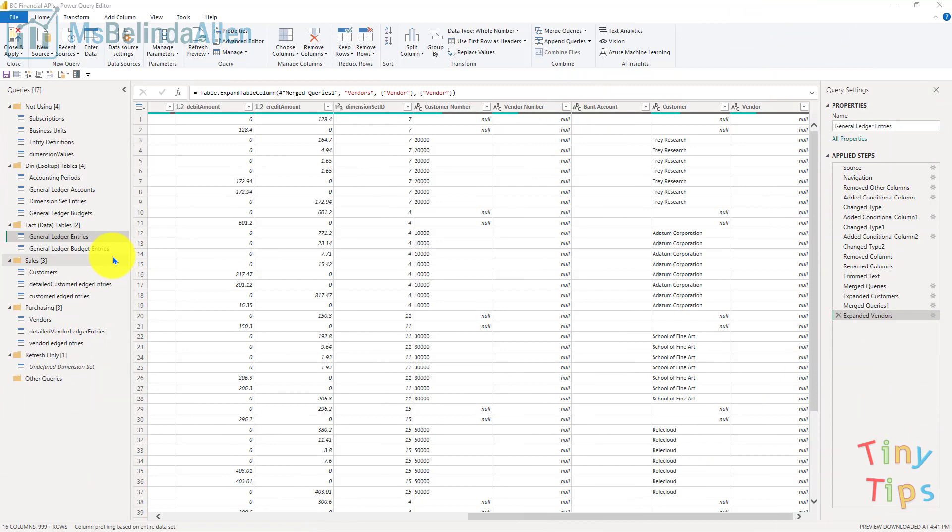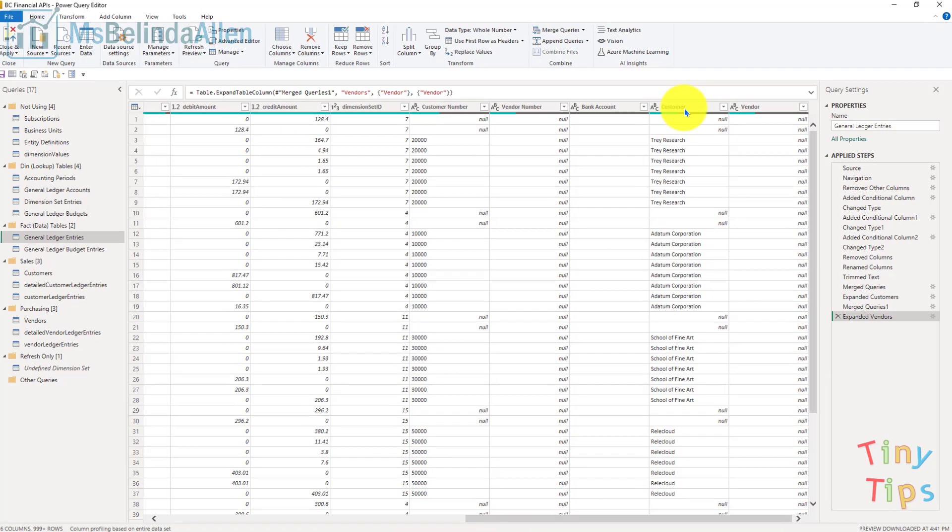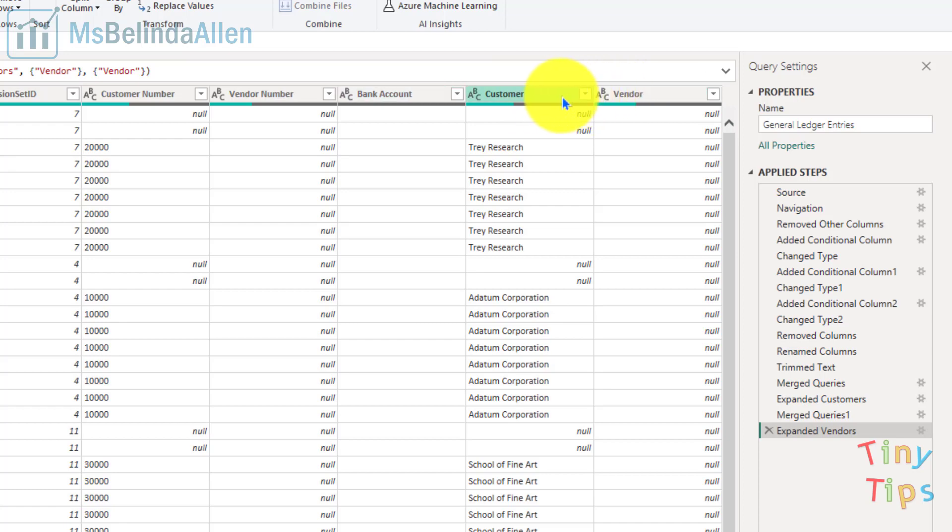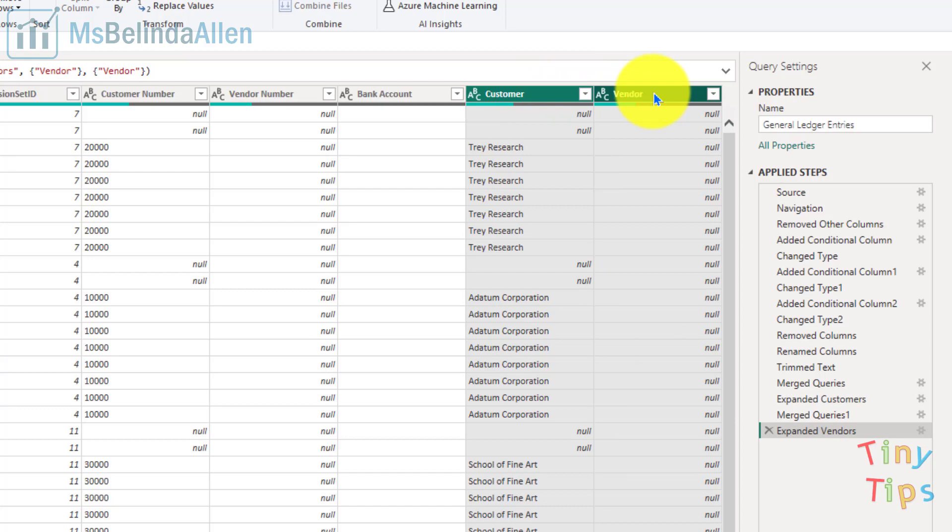Here I am in Power Query looking at general ledger data from Microsoft Dynamics Business Central. You'll notice I have a column for customers and a column for vendors, and I want to combine these together and call it subledger.